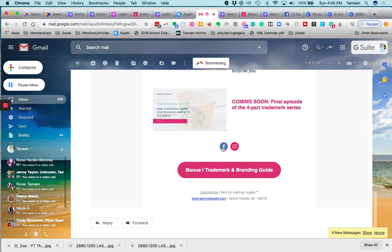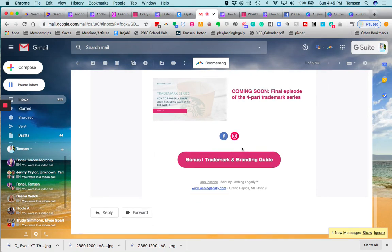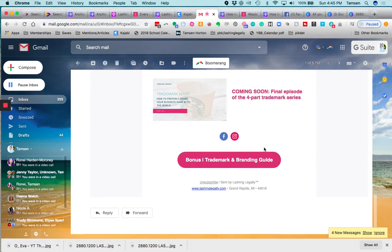Then I put in the social icons and I also included the bonus trademark and branding guide.